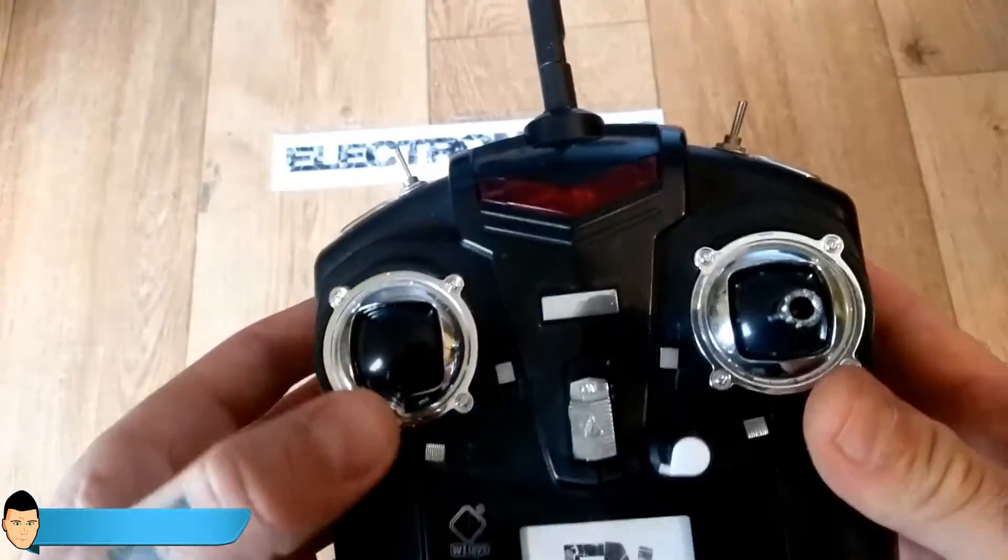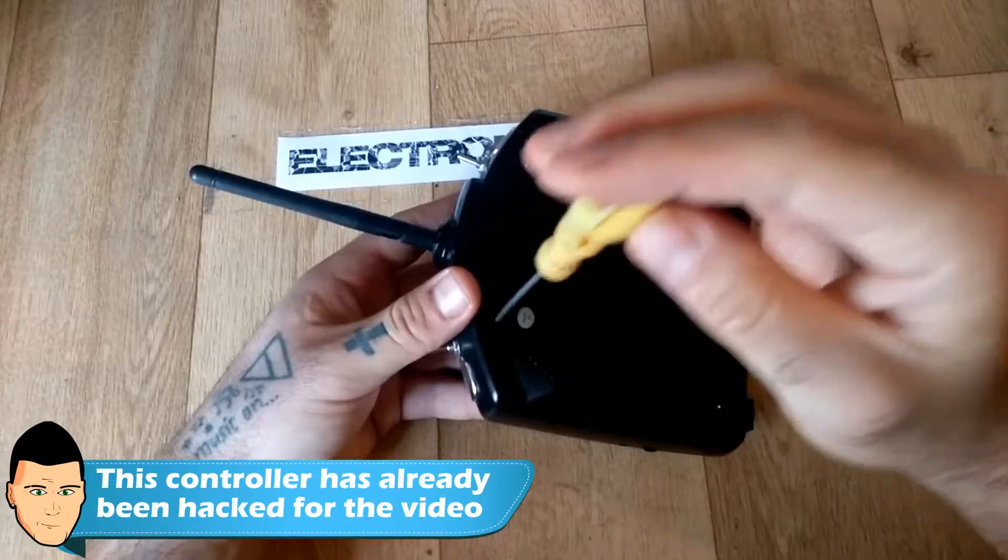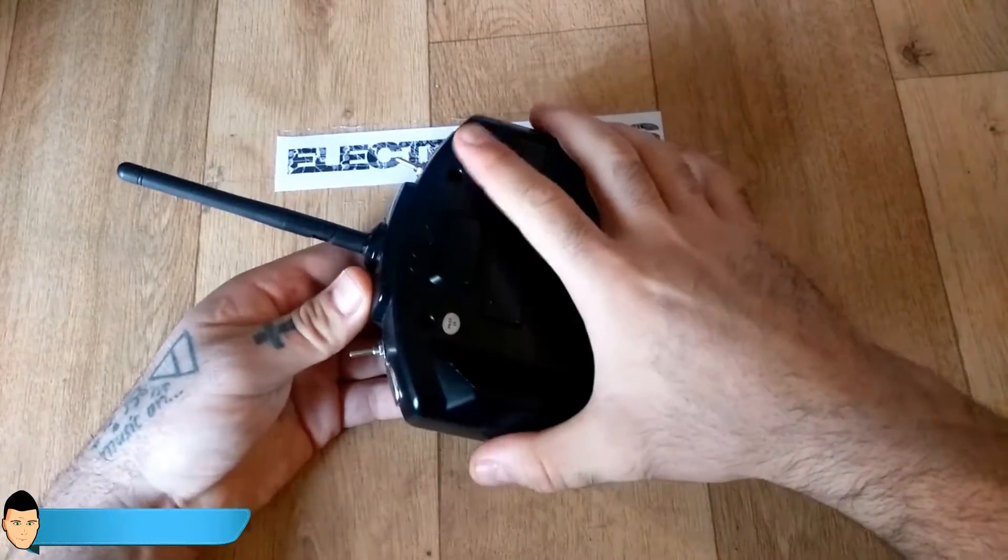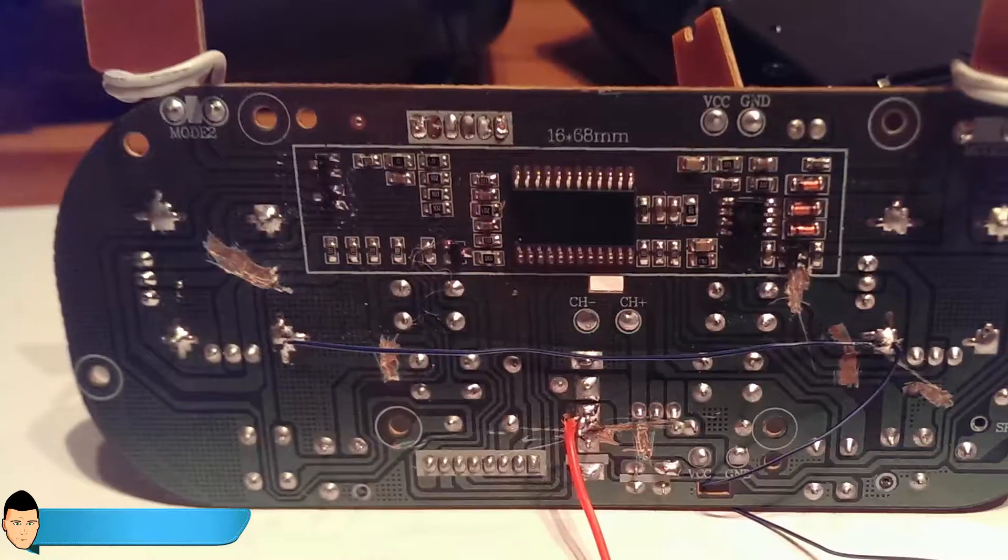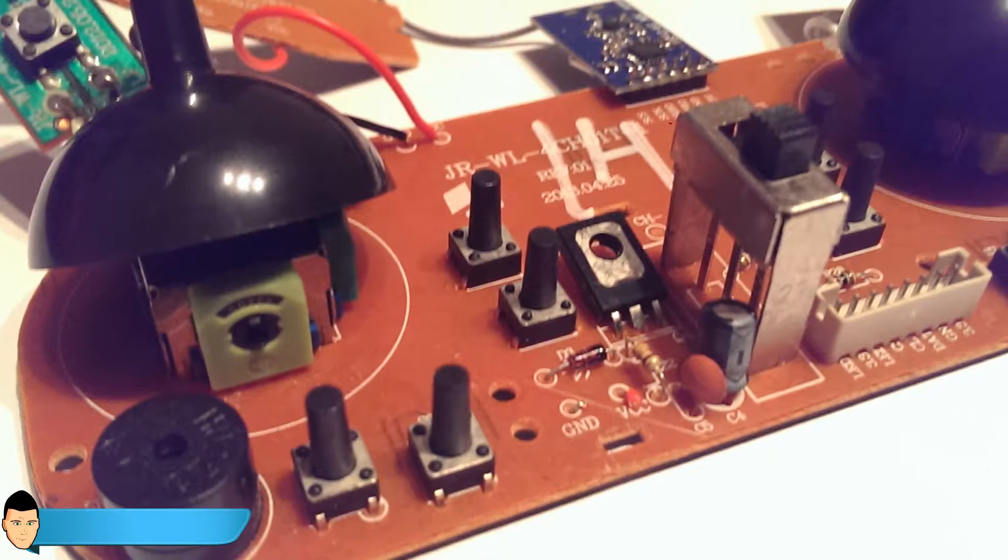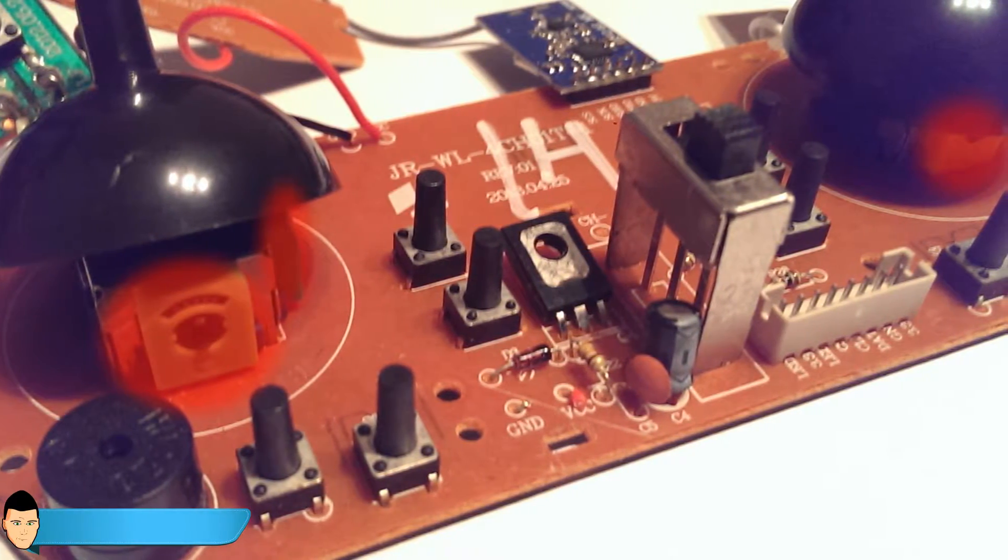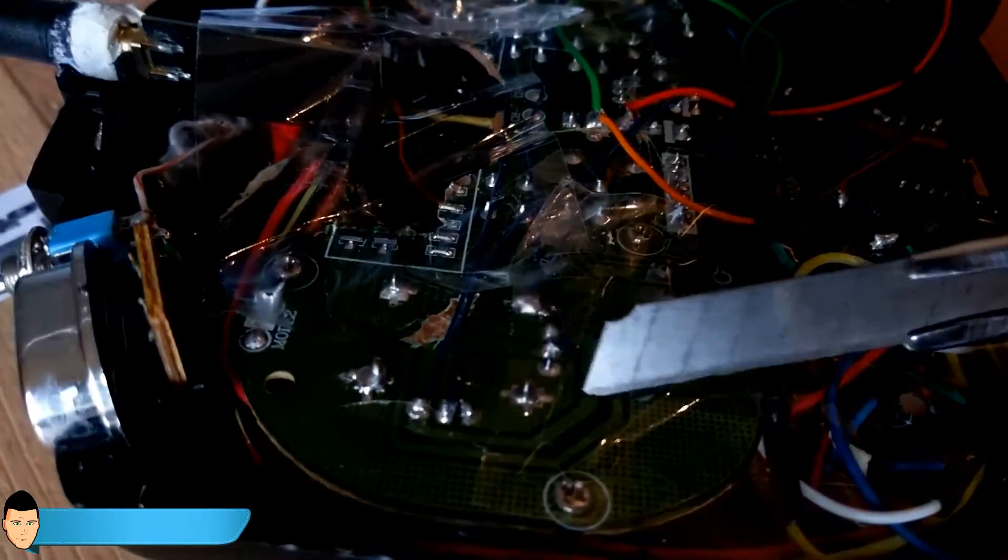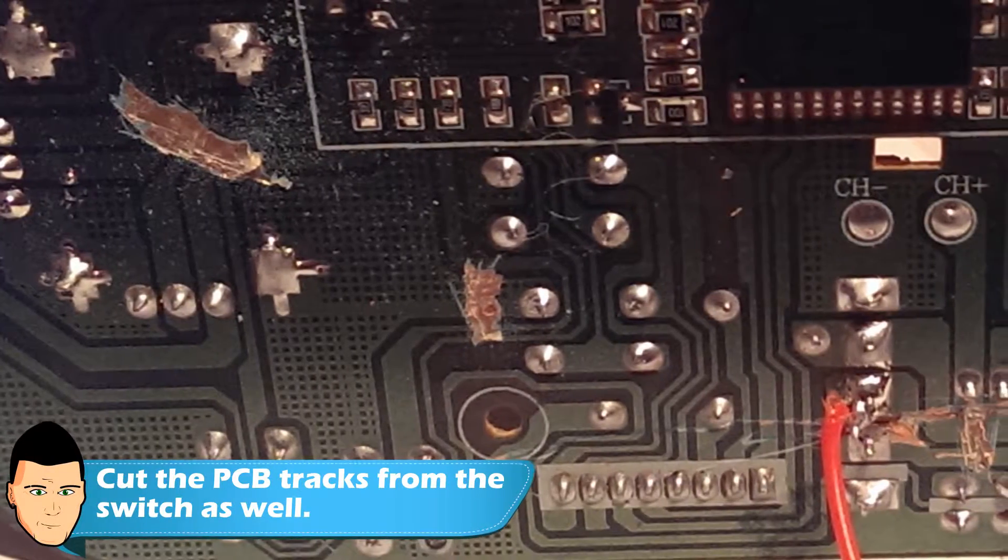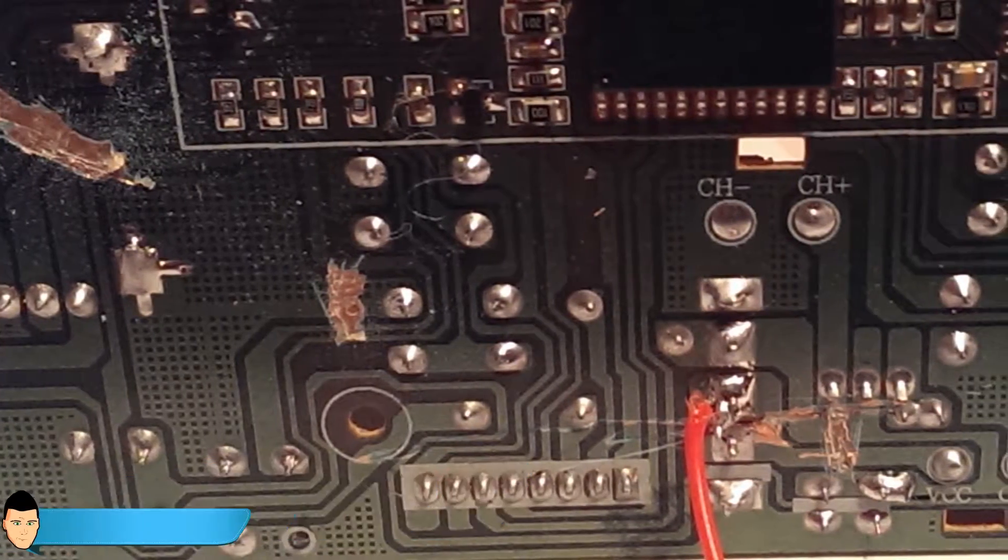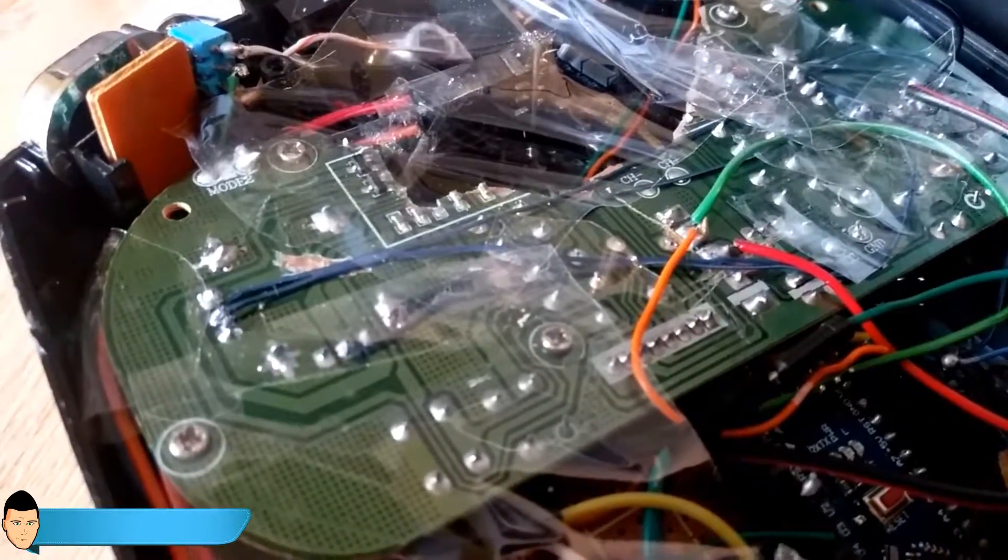When we open the case we see a big PCB with a lot of circuits. We don't need those circuits, all we need are these four potentiometers. To prepare the PCB we cut using a cutter all the tracks from the potentiometers to be sure that there won't be any short circuits. Now we are ready to solder our circuit.